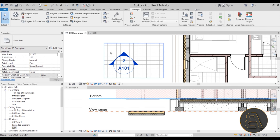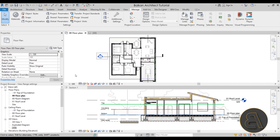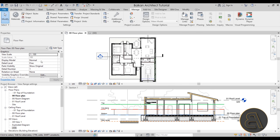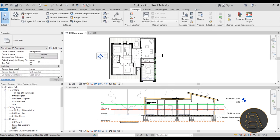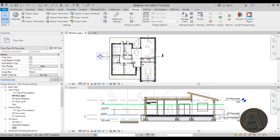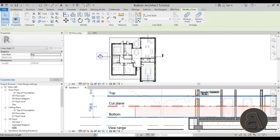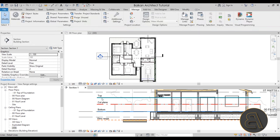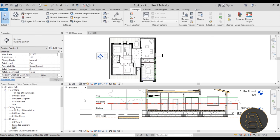Now let's take a quick look at the top of the view range. In properties, under extents, find view range — there's the top of view range. Usually it has the same associated level (zero zero floor plan) with an offset; in this case it's set to 230 centimeters. This top line is really important when it comes to representing three specific categories in Revit: windows, generic models, and casework.